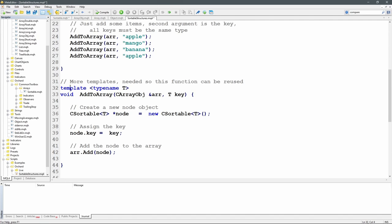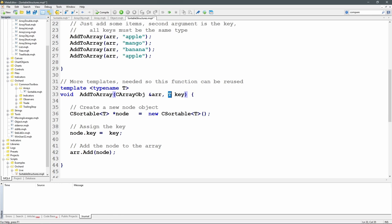I'm starting with a template statement again — typename T — so this one function can be reused. I've called it here with all string keys, but I could just as easily use integers, dates, doubles, anything. In the function declaration: AddToArray takes a CArrayObj reference adoubleR, then type T as the key. Whatever data type this value is that gets passed in defines what T is, and T will be used through the rest of the function as that type. By passing a string, T effectively becomes a string everywhere.